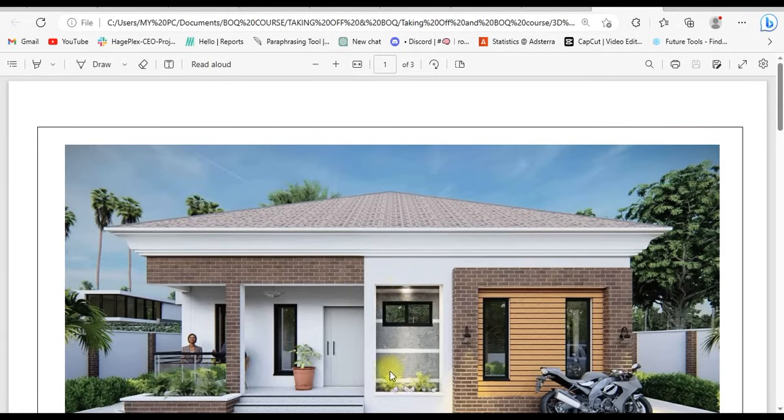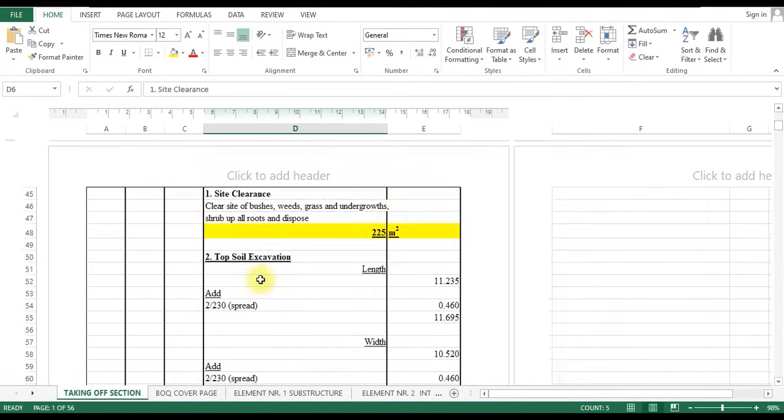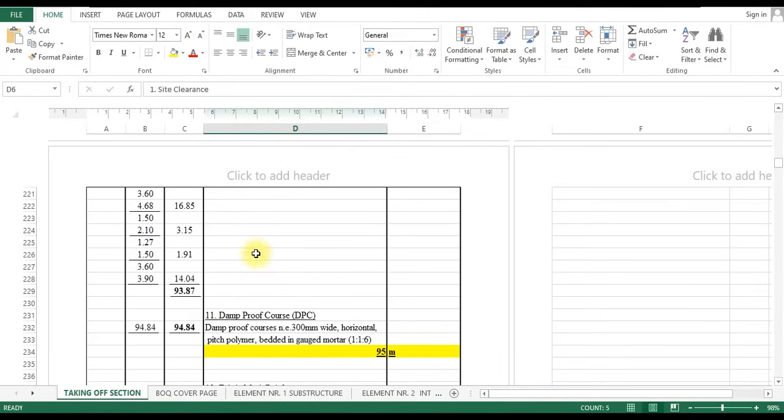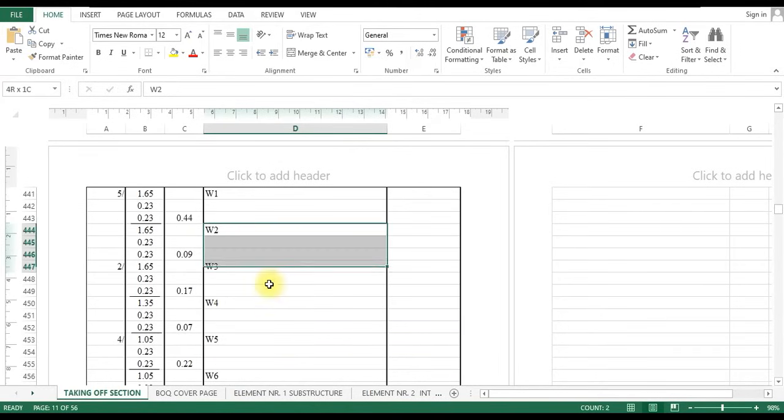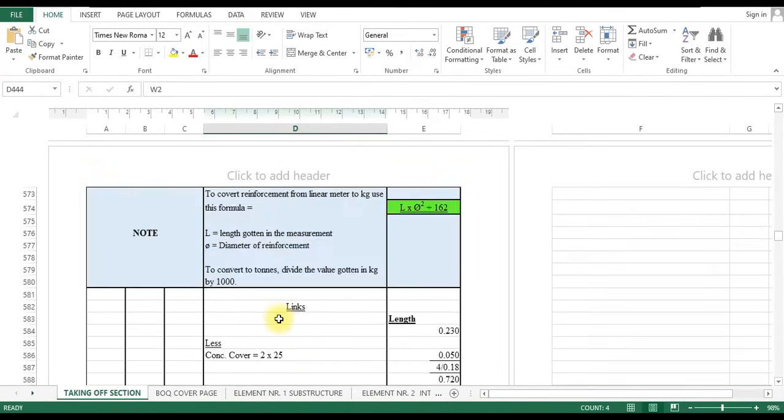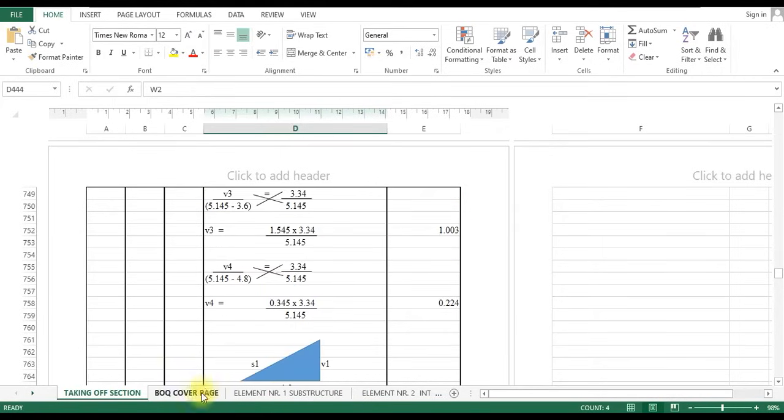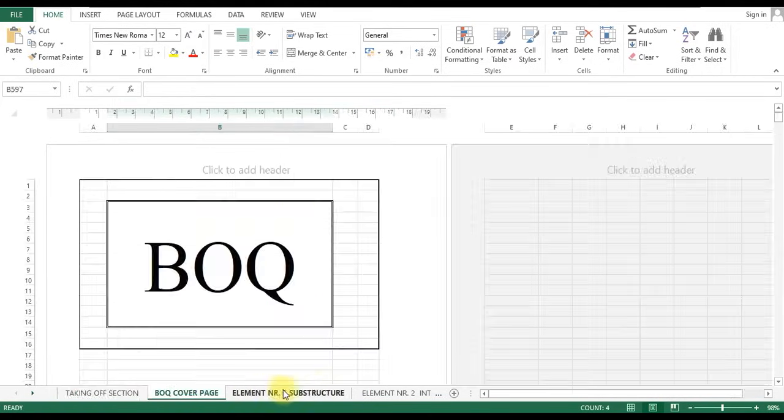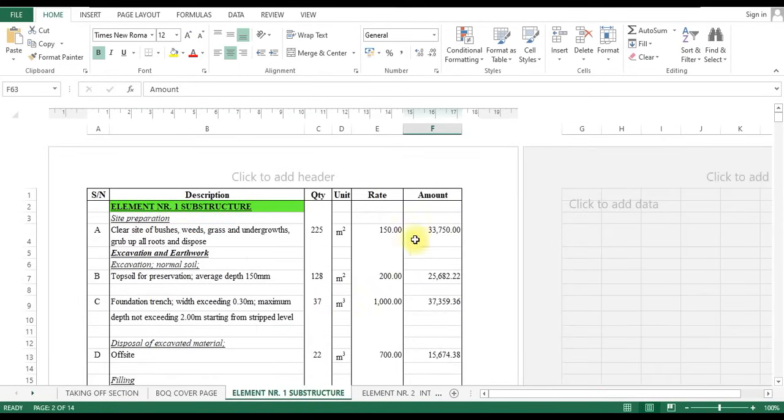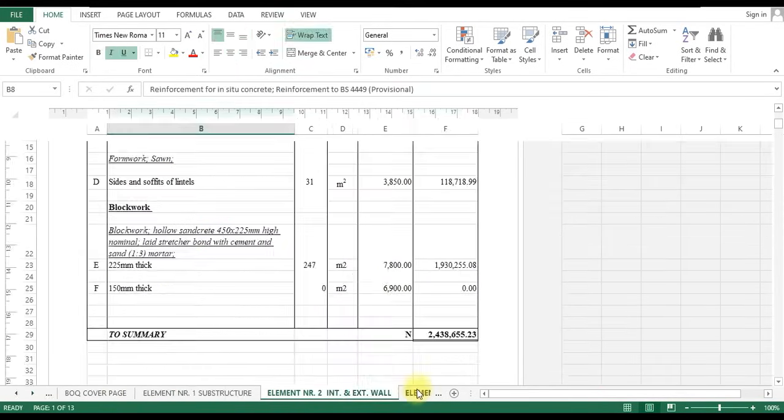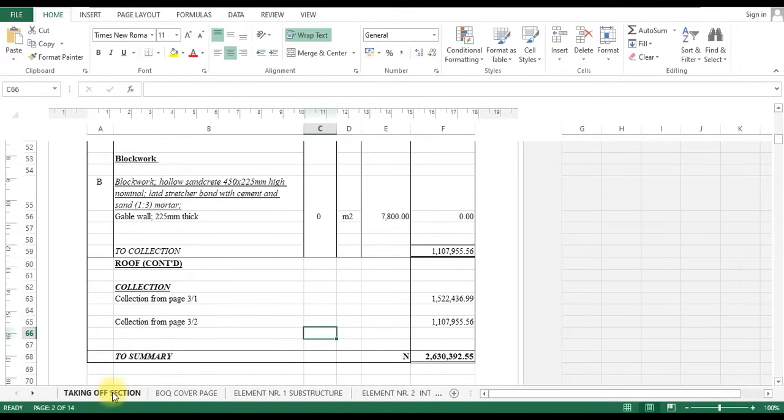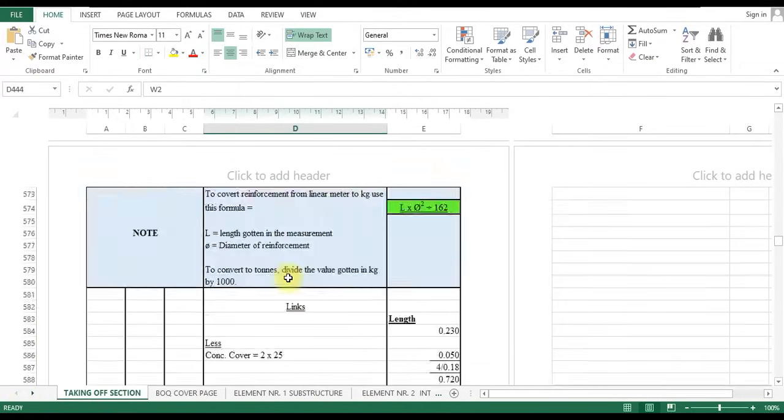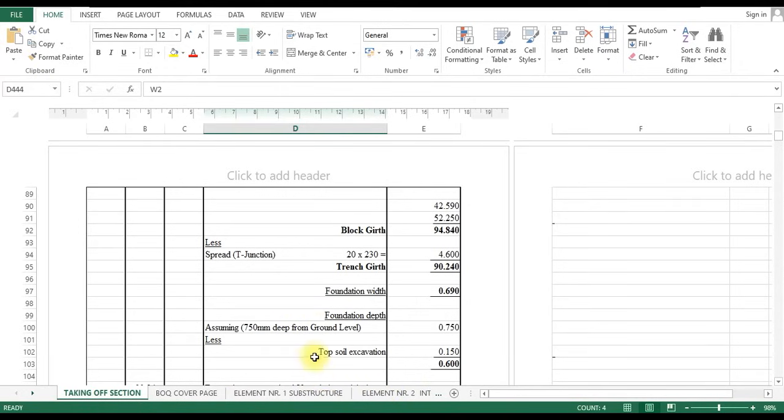To do that, we'll be making use of our Excel. This is an automated Excel spreadsheet. I'll be teaching you how you can automate your Excel spreadsheet. You can see that I have my taking off from the very beginning of this spreadsheet down to the end and I have my bill of quantities by the side. All these bill of quantities items are automated, meaning any changes I make to this taking off section is automatically going to reflect itself in the bill of quantities section. And I'm going to teach you how to do that in this course.